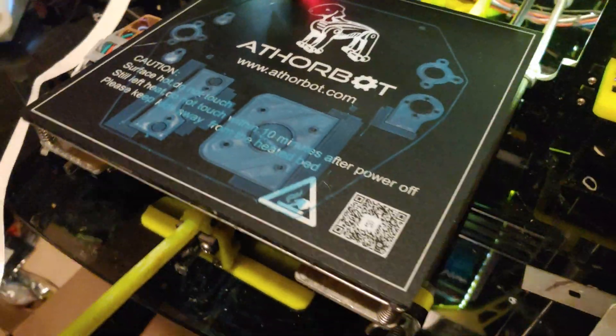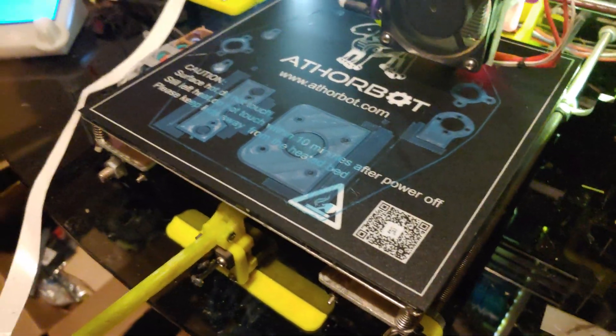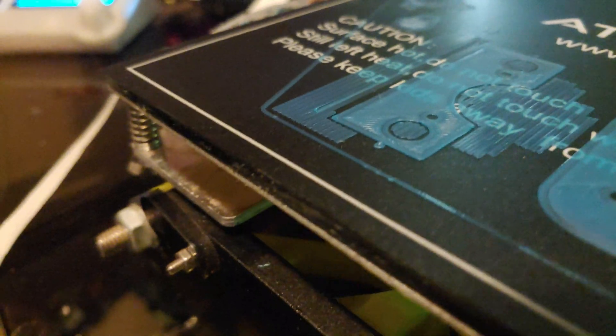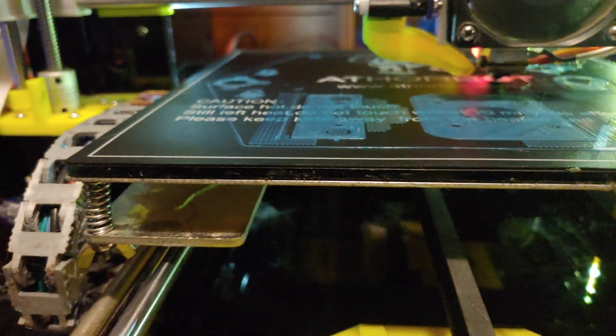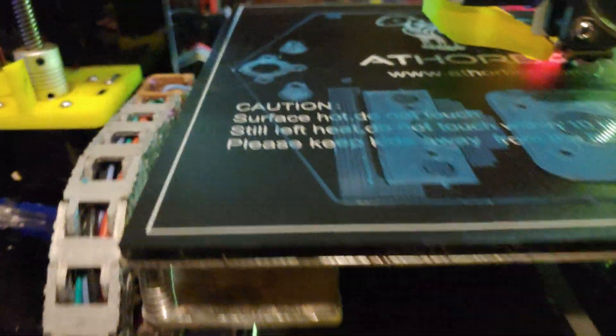I think she goes laying on her first layer. Of course, this is with BL Touch auto level.